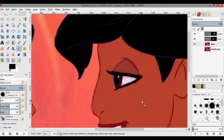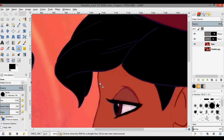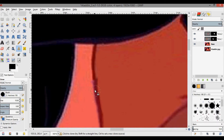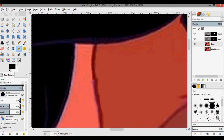One last thing on Jasmine's face — the line color from her face and Aladdin's face are different. We can use the clone tool to make them the same. I'm going to zoom in really far and decrease the brush size, then Ctrl+click here.